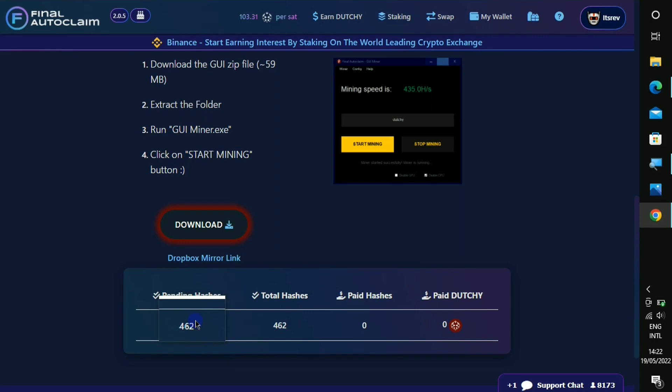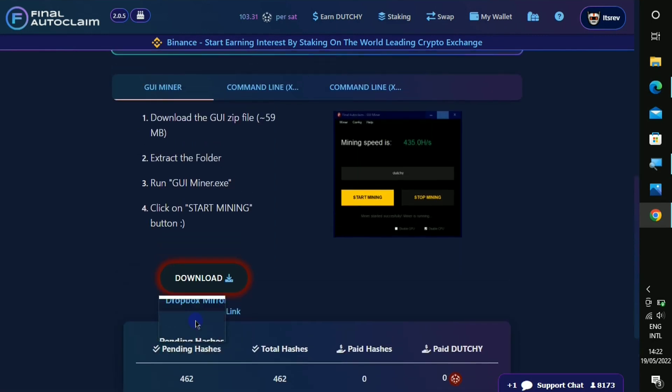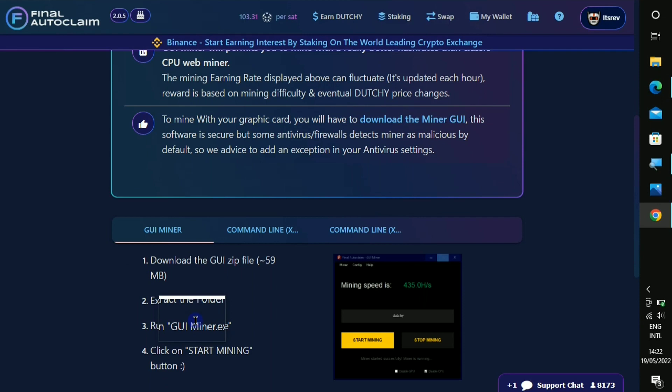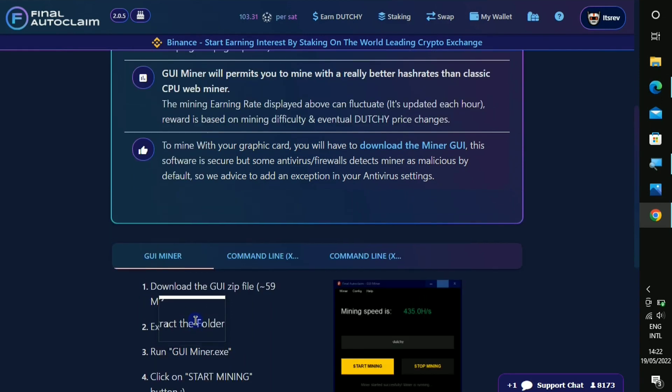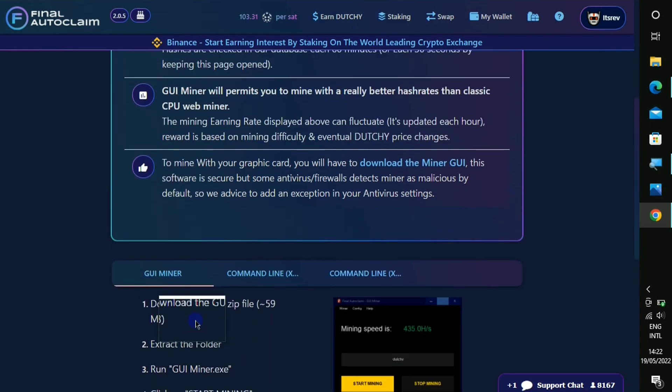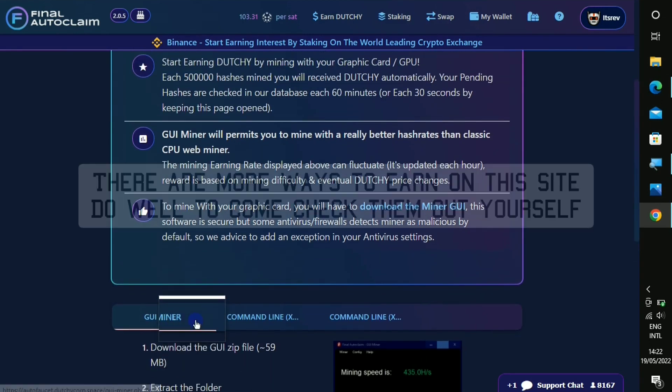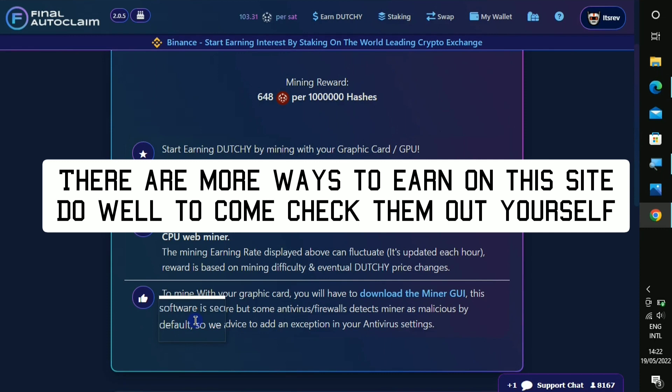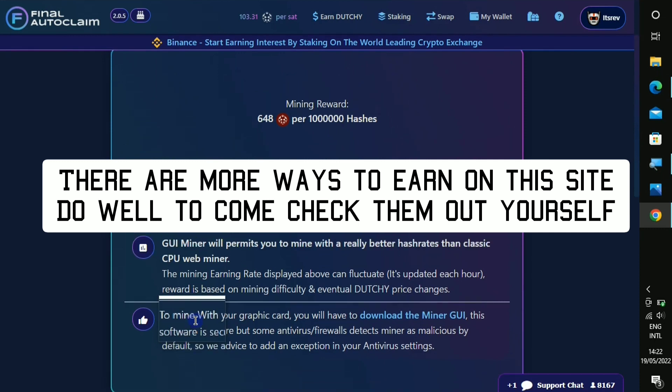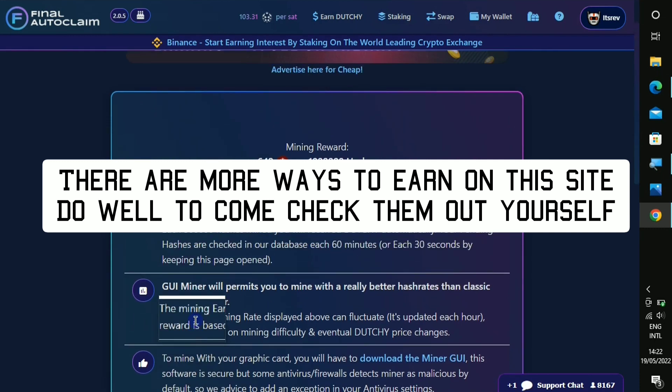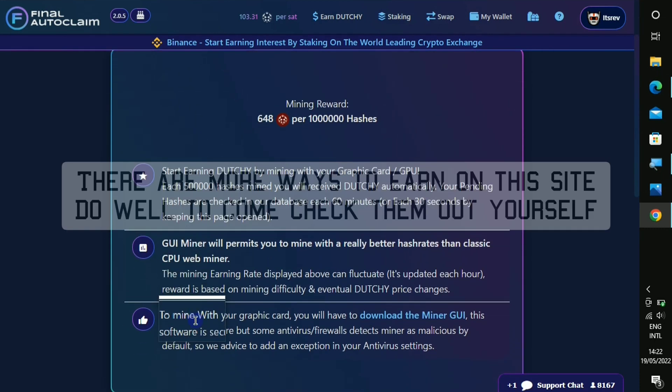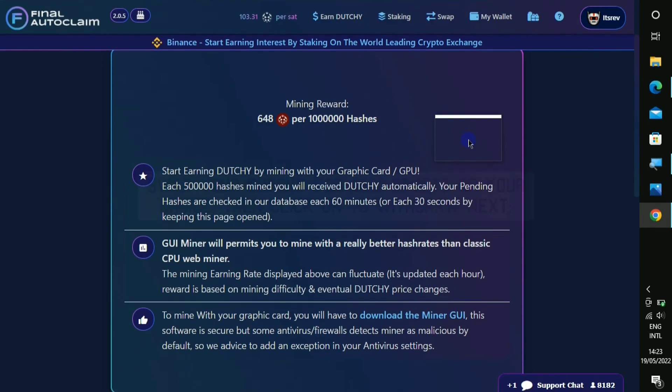So like I said, this particular miner is not gonna be available for your phone but only your PC and it is a good option to mine free Bitcoin or free Dutch coin or free Ethereum.